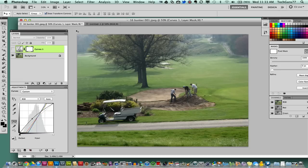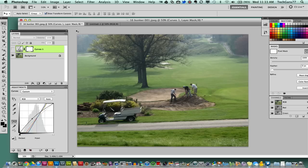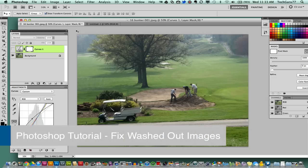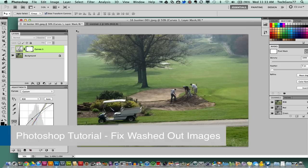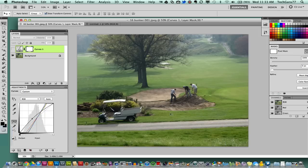Hey guys, welcome back to another Tech Guru video where I try to make technology easy. Today we're in Adobe Photoshop with a brief tutorial on how to handle washed out images easily by using the eyedropper tool. As you see here, I have a washed out photo of some gentlemen working in a bunker at a golf course.